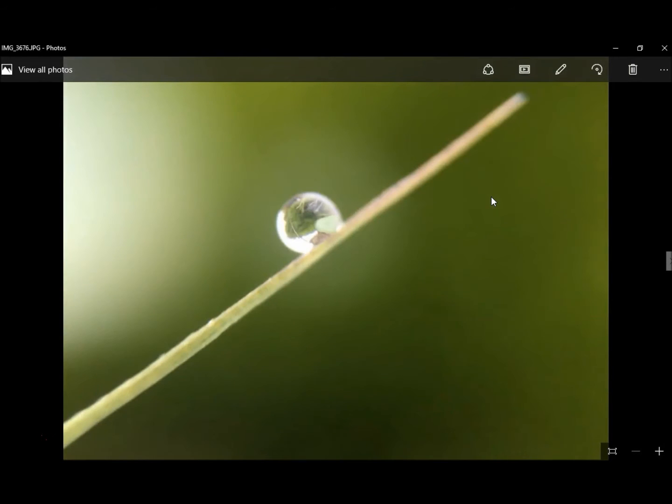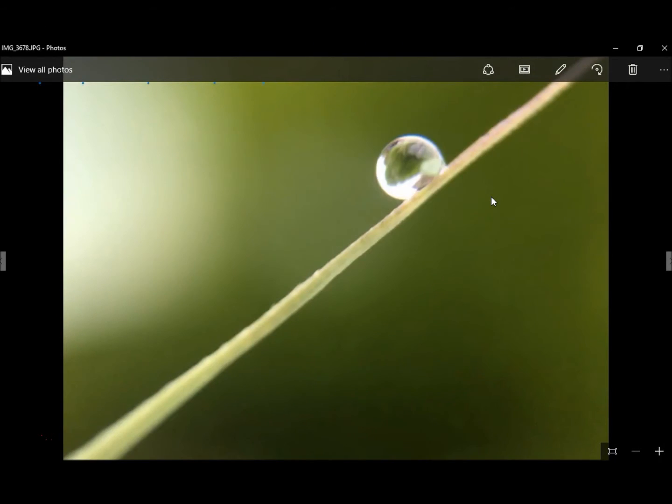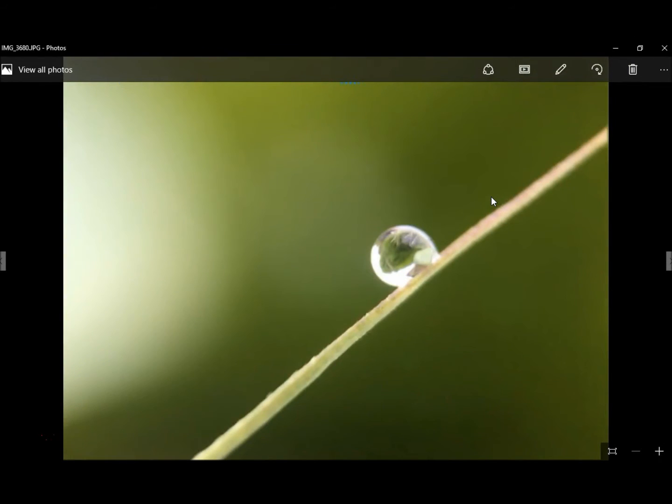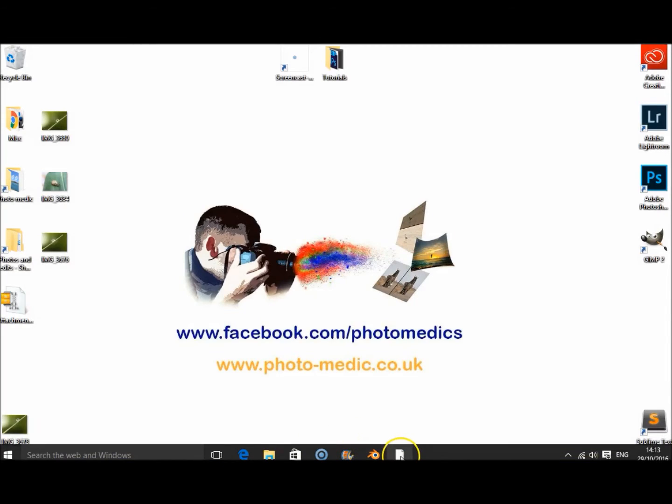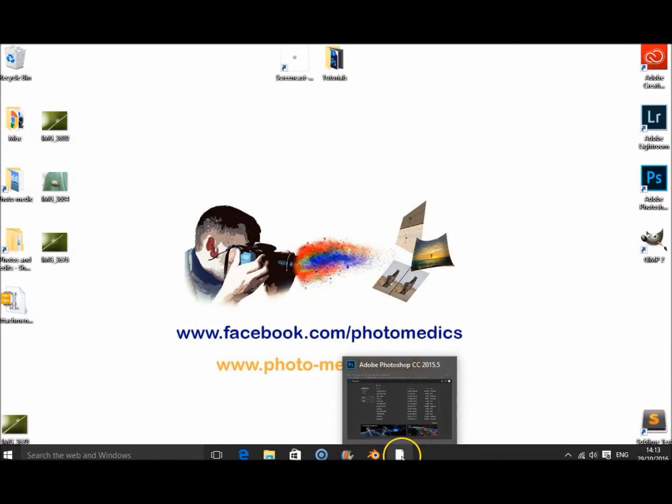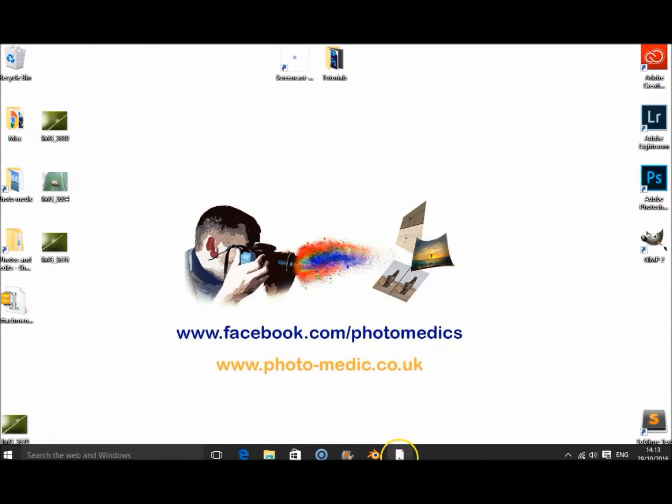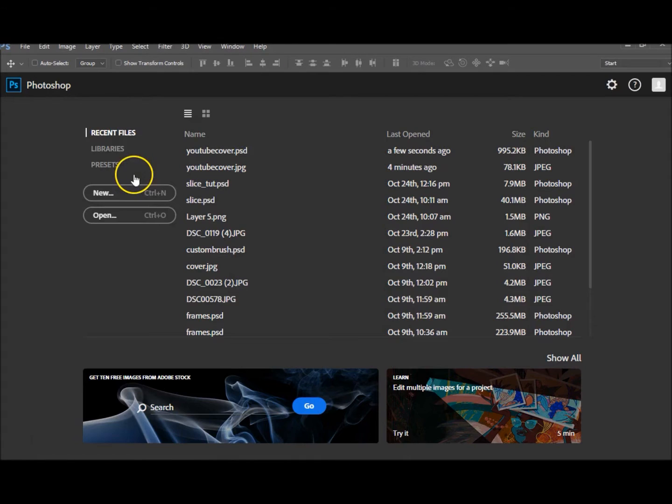That one's quite good there. Then I have to choose. I think that's probably the best one there. So then I'd look up 3680. Now let's go into Photoshop and it's open from the desktop 3680. There we go.